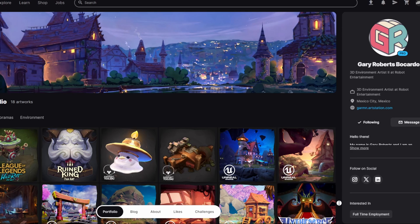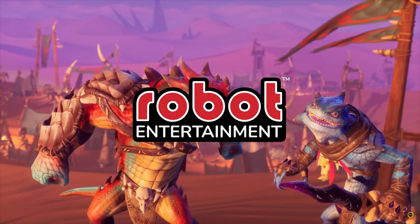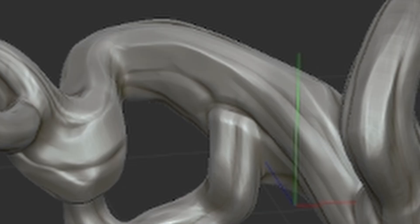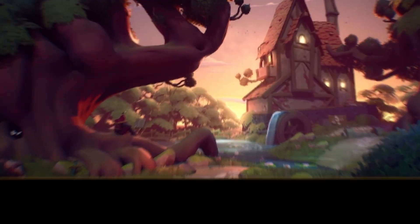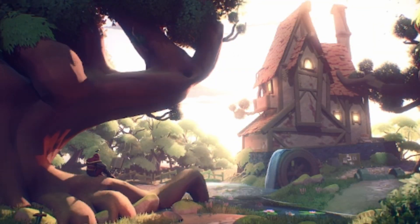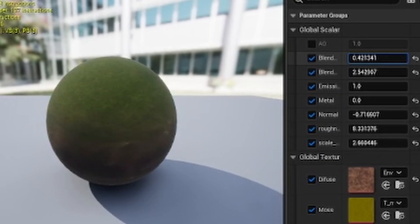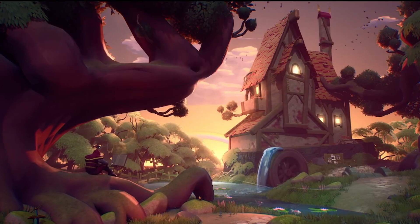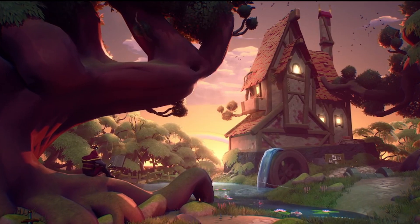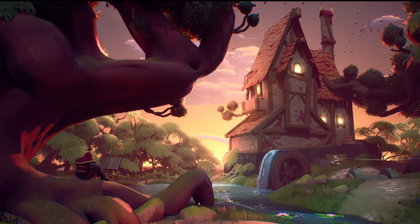Hey everyone, I'm Gary Roberts, a 3D environment artist working at Robot Entertainment. And I'm thrilled to be here with you guys today, thanks to Stylistation. I will be taking you behind the scenes of my last project, Suite Home, crafted in Unreal Engine 5. So let's get started.